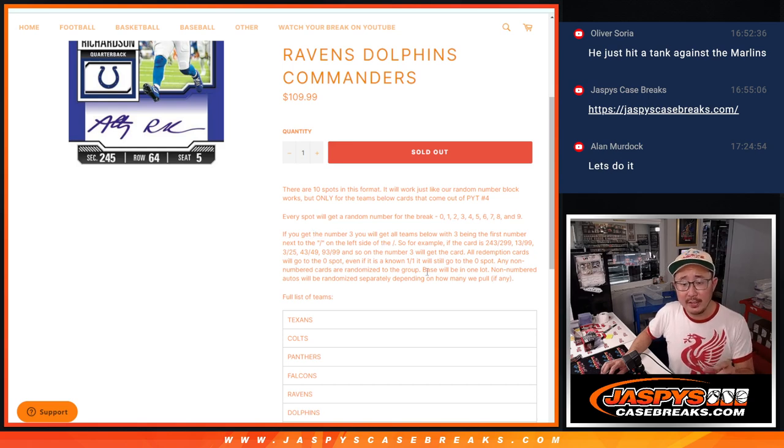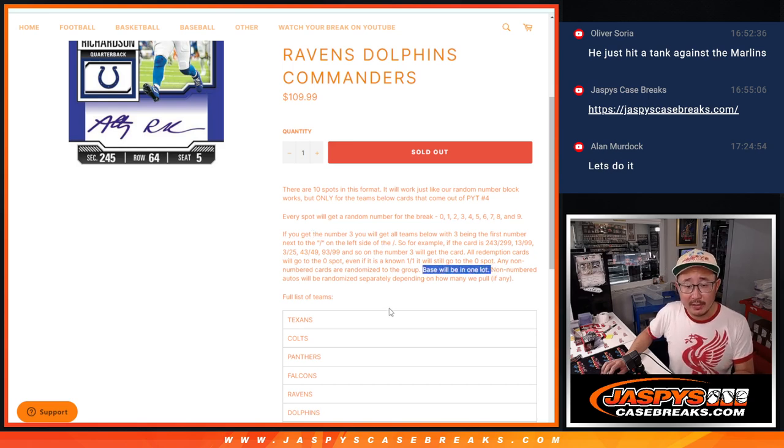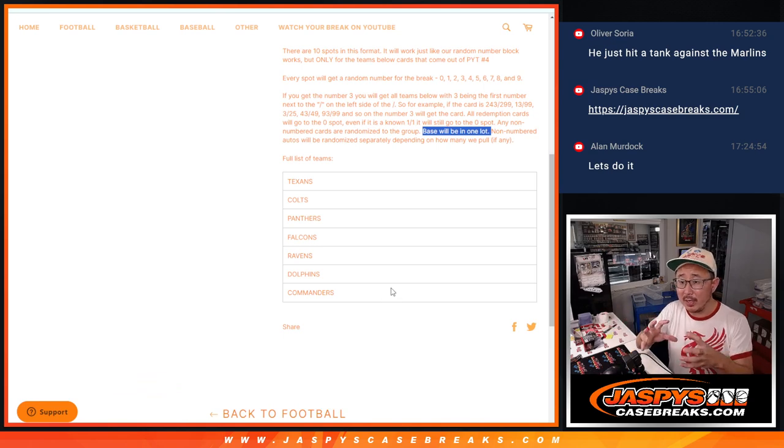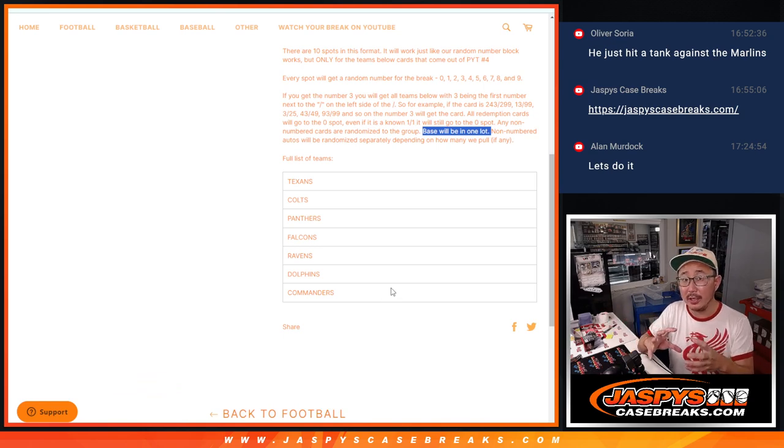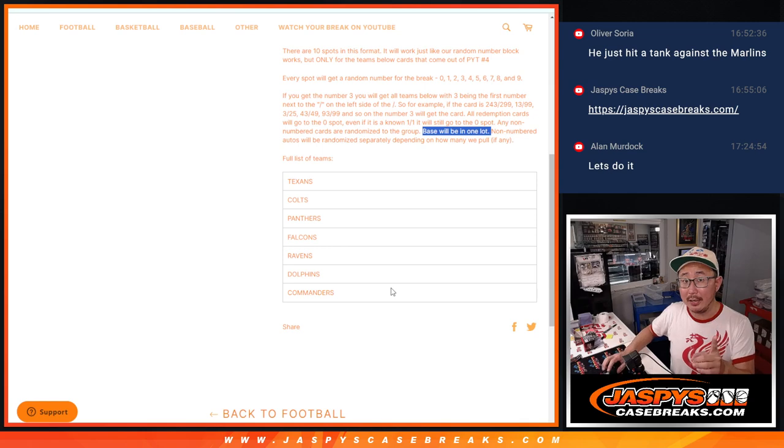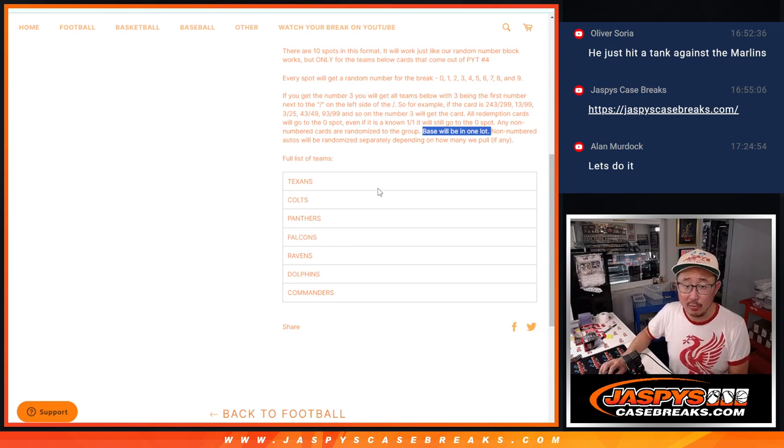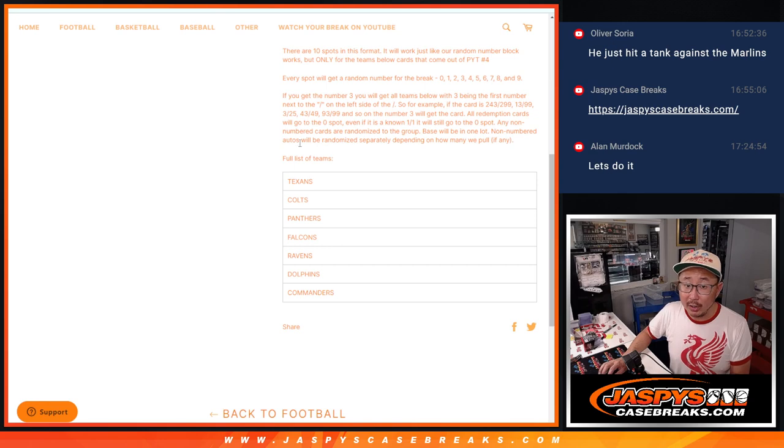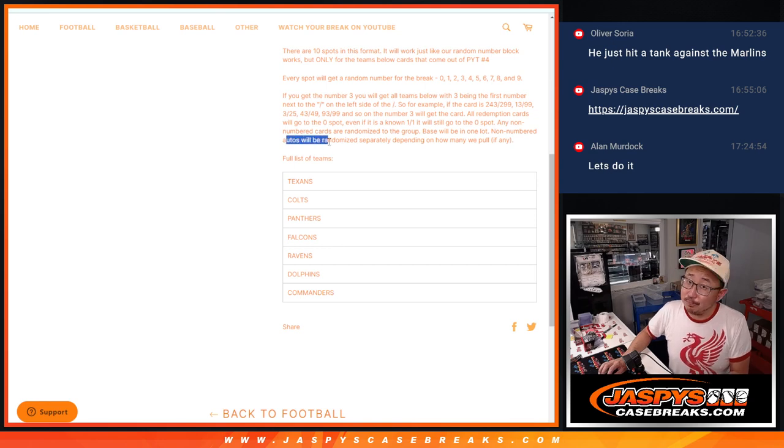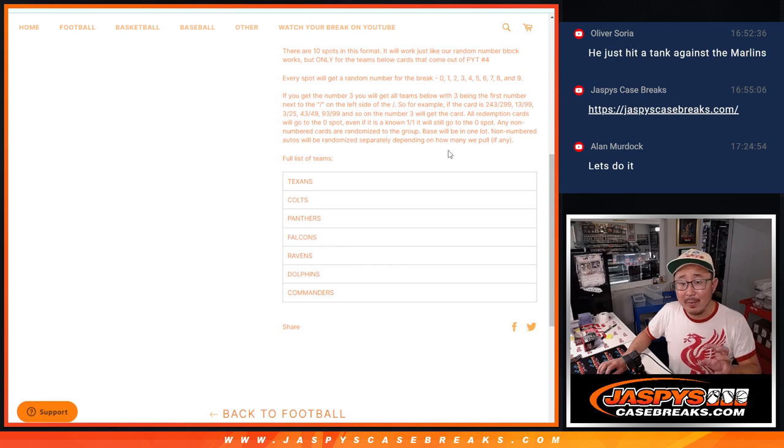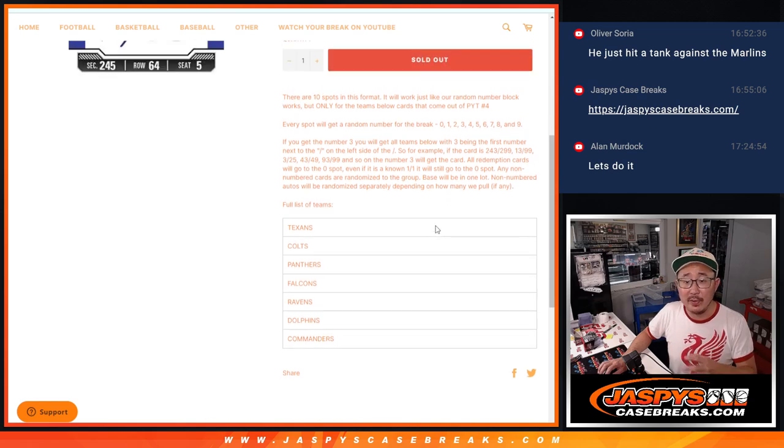One little note on this, there's going to be some non-numbered base for these teams right here. We're going to randomize those, collect those as one lot, and randomize them to one person in this random number block group. There could be some non-numbered autographs as well. So we're going to randomize them separately depending on how many we pull.